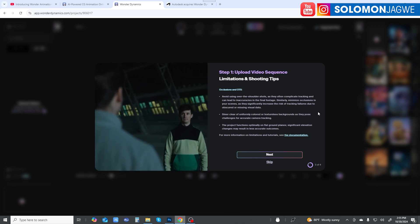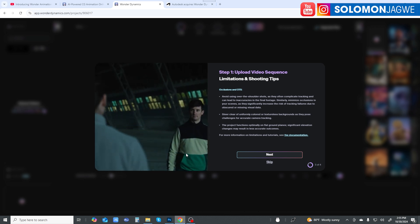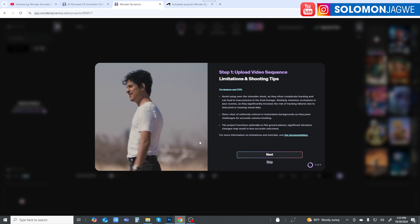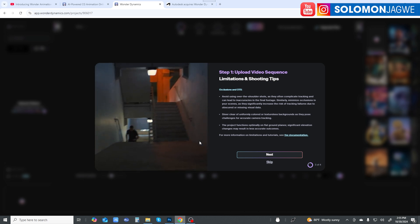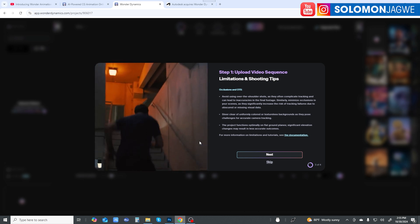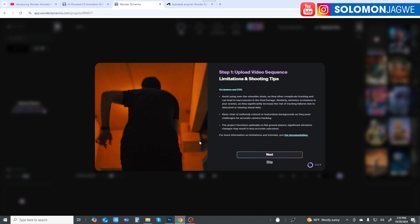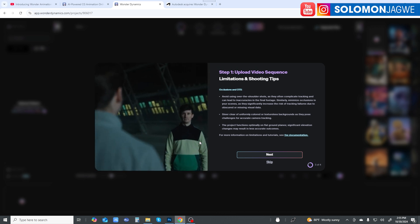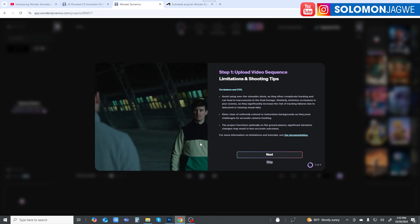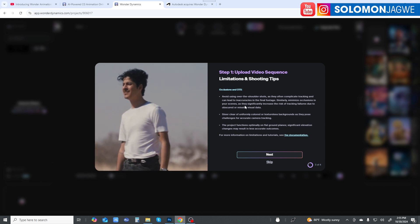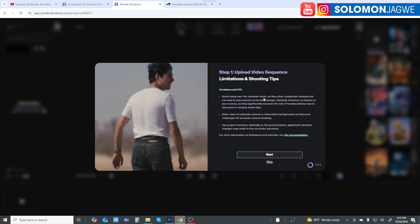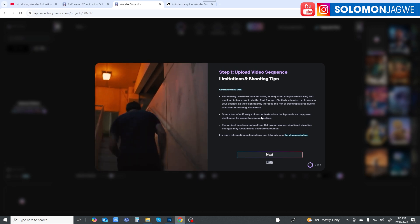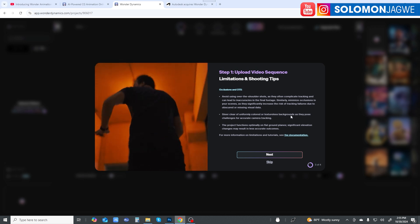Occlusion is where the challenge usually is. When characters cross, it's much more difficult for Wonder Studio to capture the motion capture and facial motion capture data. Try to leave enough room for that. They say avoid using over-the-shoulder shots and steer clear of uniformly colored or textureless backgrounds.